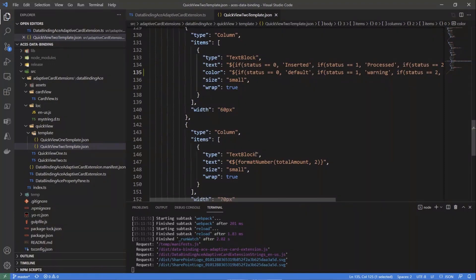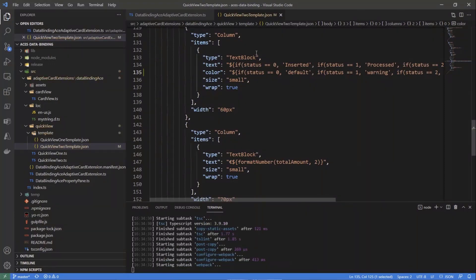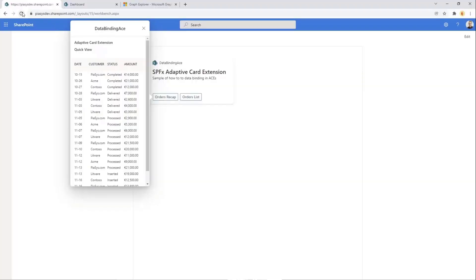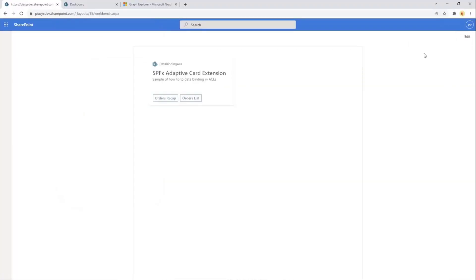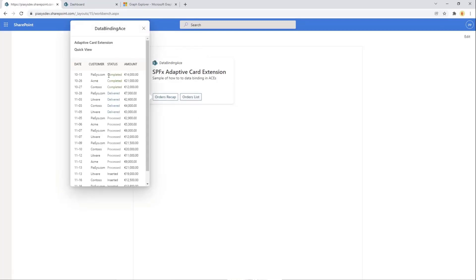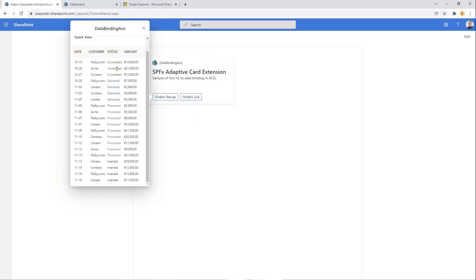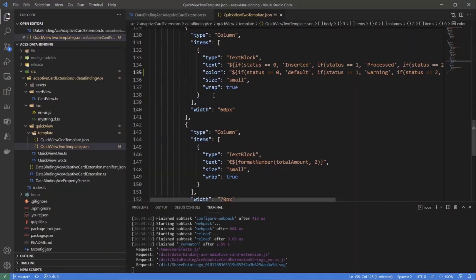Let me save the updated JSON and refresh the rendering. Back to preview mode and the order list - now we have the green color for completed and different colors based on the status of each order. This is an interesting point: almost every single property in the adaptive card schema definition can get a value that is calculated or based on a data-bound value from your data source.